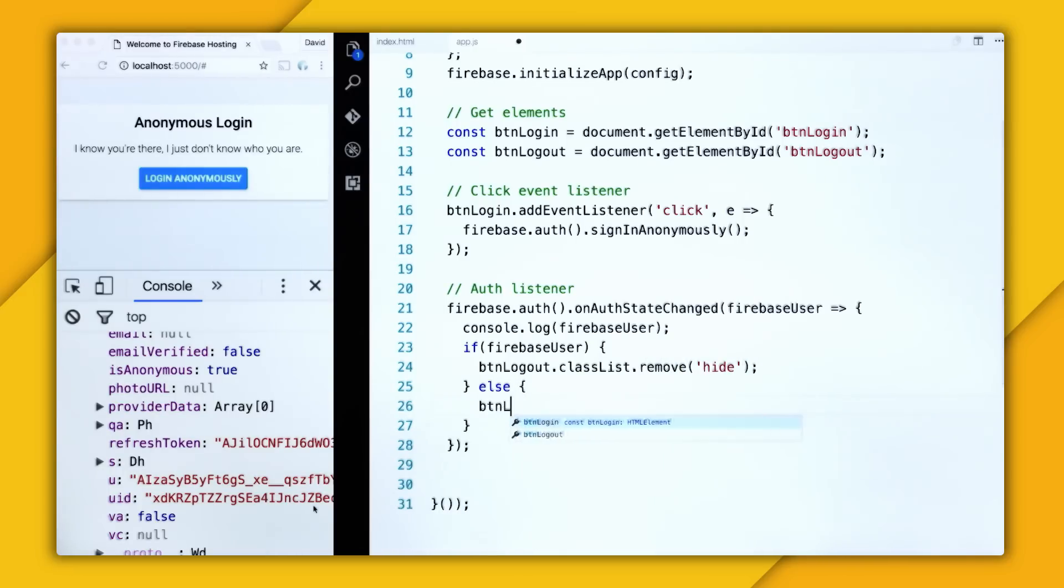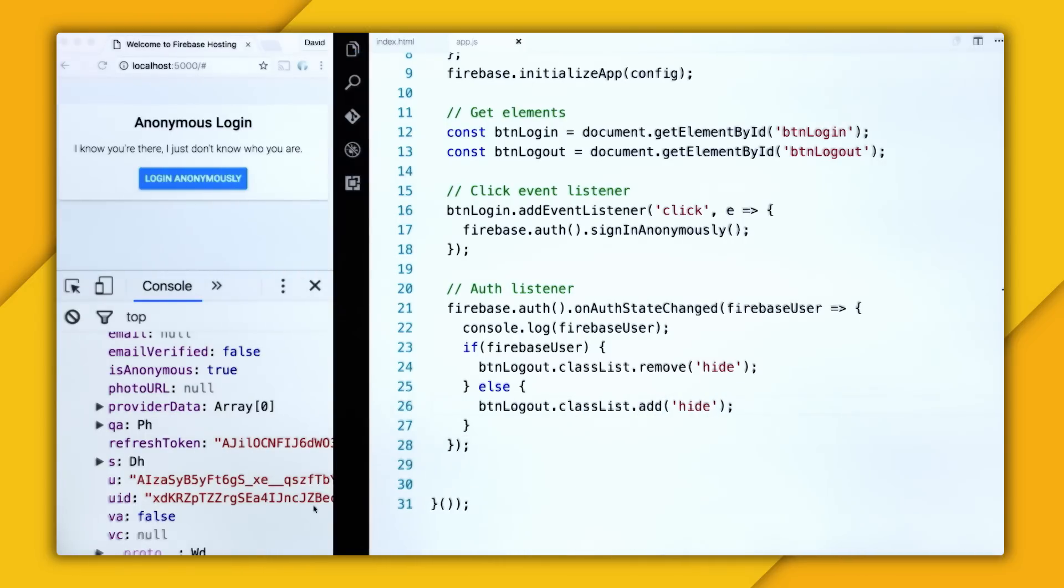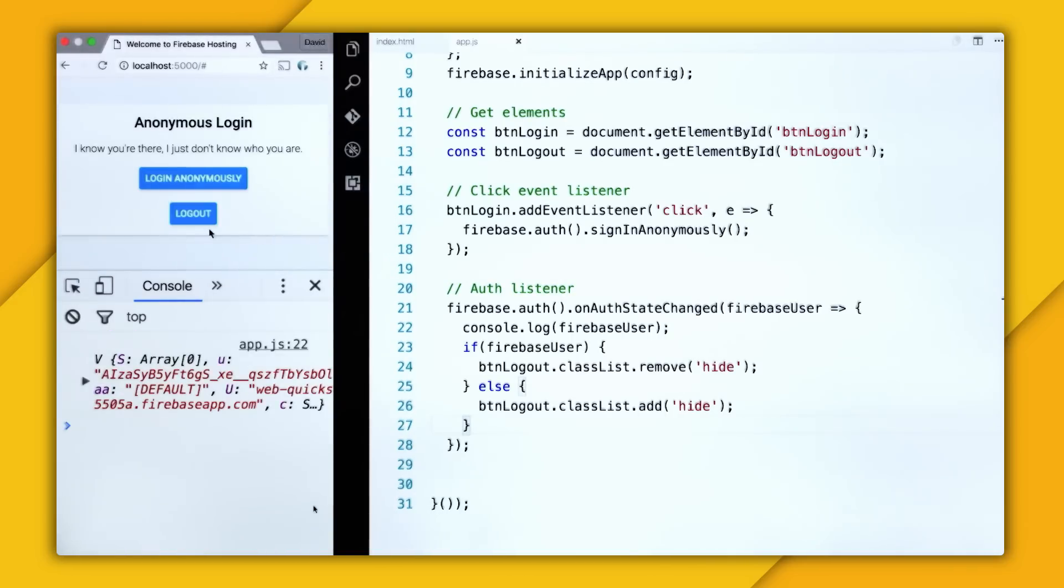Else, let's take the logout button and add the class of hide because the user doesn't exist, therefore we're logged out. So I'm going to refresh the page, and we can see the logout button.